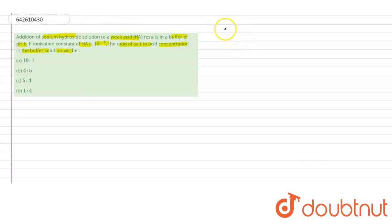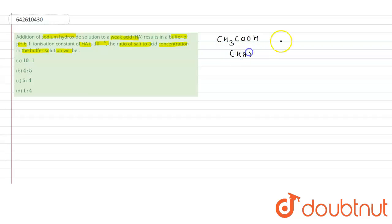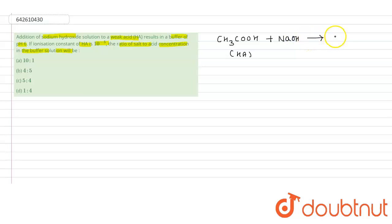So we have a weak acid HA — for example, acetic acid, which is a weak acid. When we add NaOH to this weak acid, there is a formation of a buffer. That means there will be a formation of sodium acetate, which is a salt.